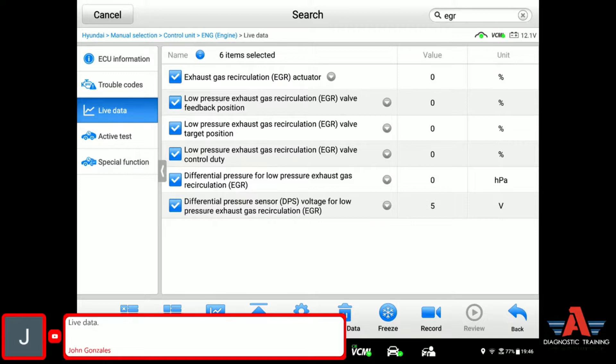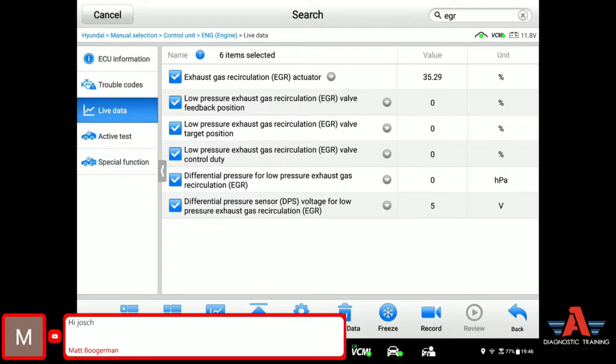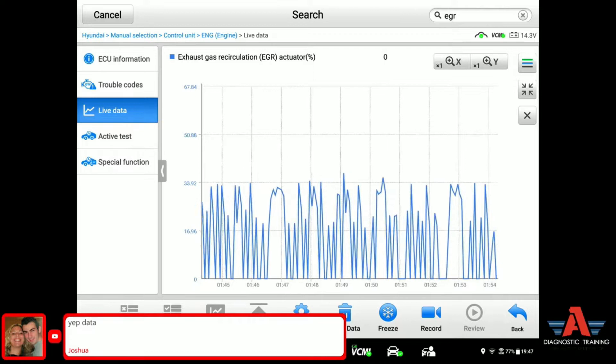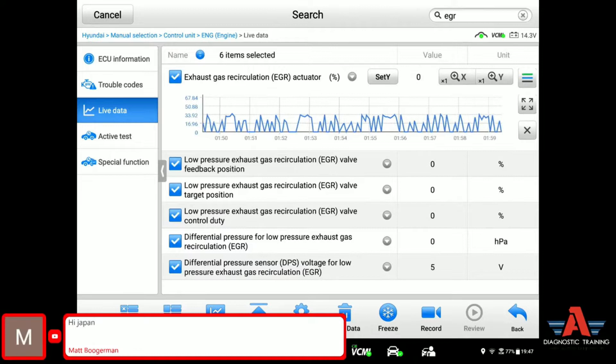The car actually does drive, start and run pretty good, idles pretty good. I don't see any issues there in that regard. The car is running. Okay, we're seeing some activities on the EGR actuator — the percentage is going up and down a little bit. It's moving from 0 to 30% actuator, and everything else is kind of doing nothing.